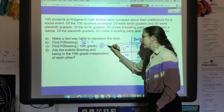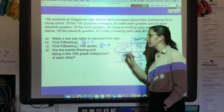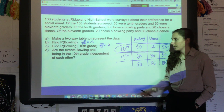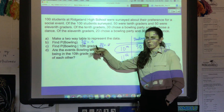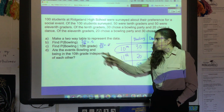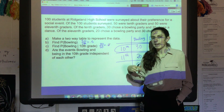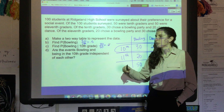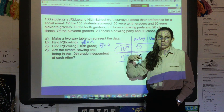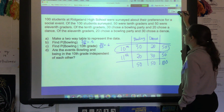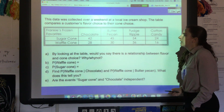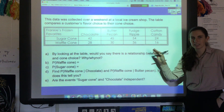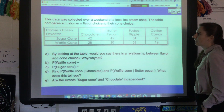Let's find the probability that anybody picked bowling: that's the total bowling out of the full total, 50 out of 100, or 0.5. What's the probability somebody picked bowling given they're a 10th grader? Out of the 10th graders, 30 out of 50 chose bowling, which is 0.6. Those are not the same, so bowling and being in 10th grade are not independent events.